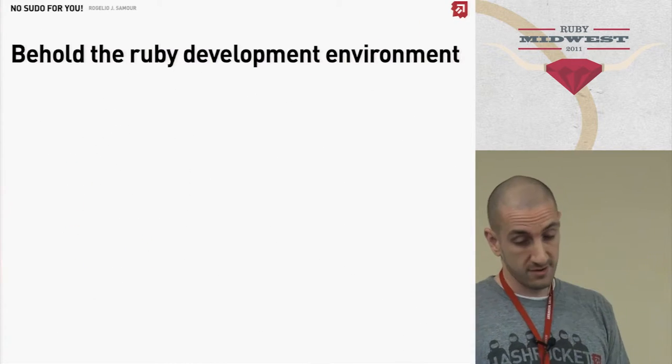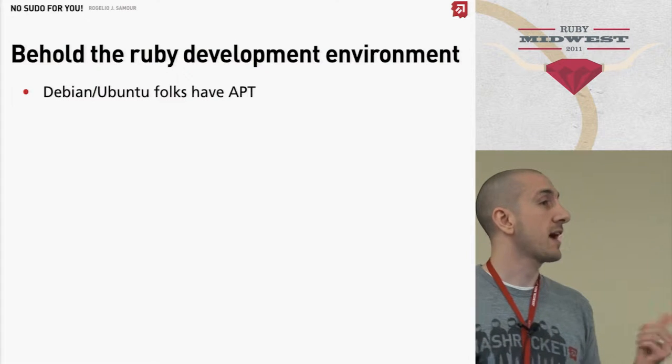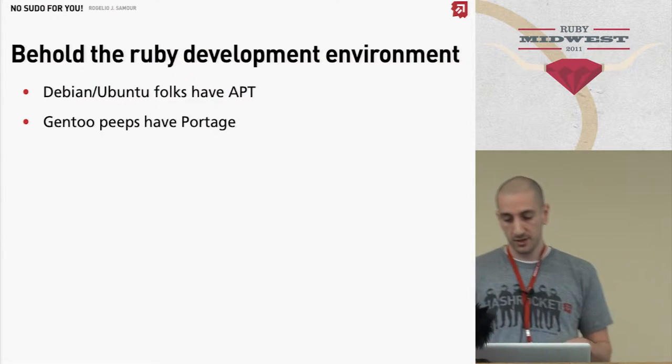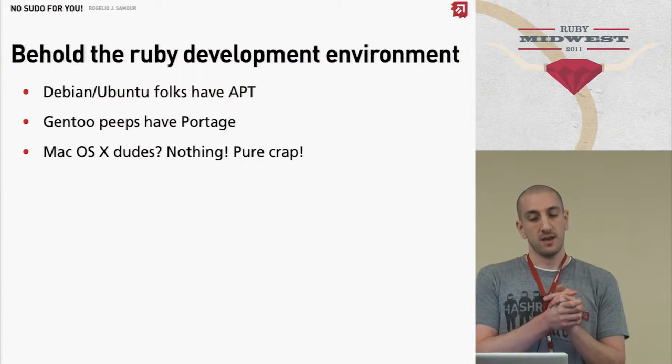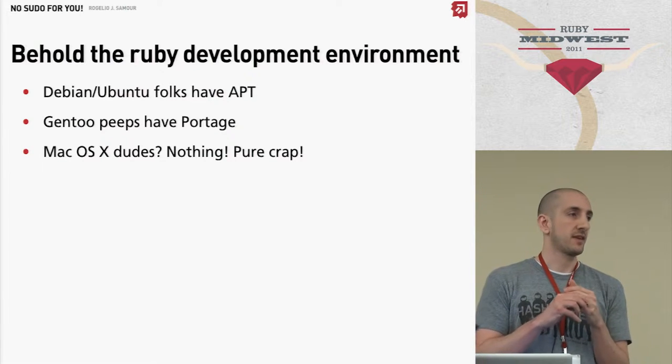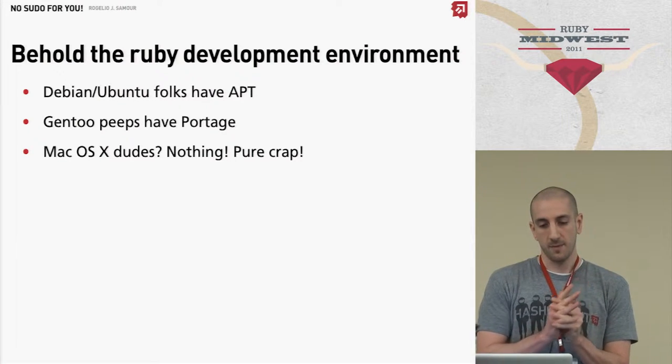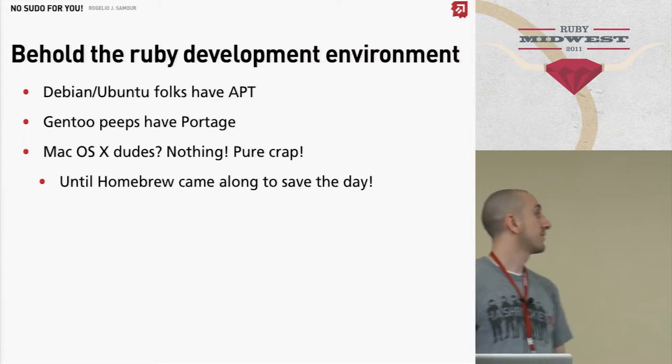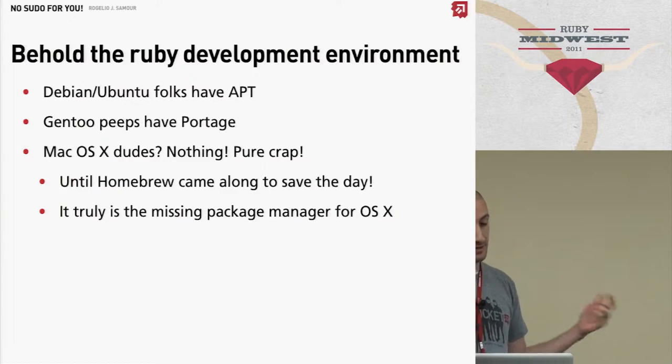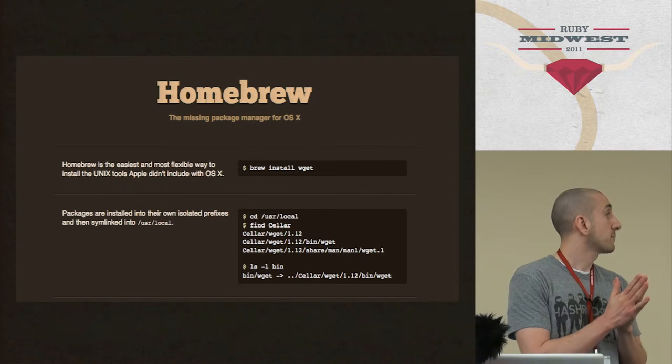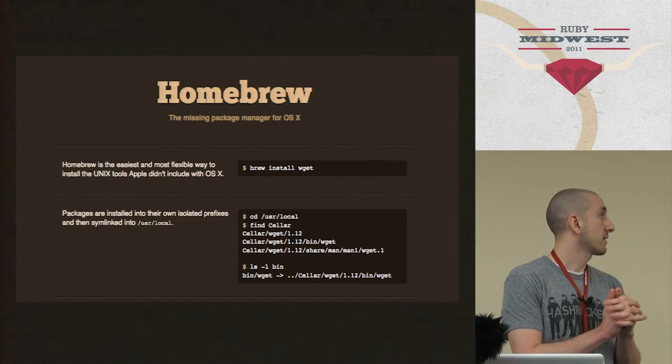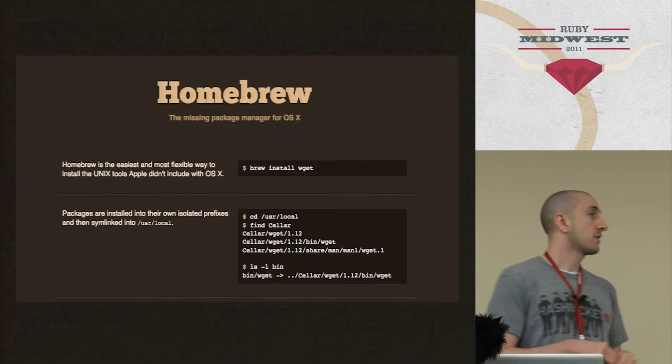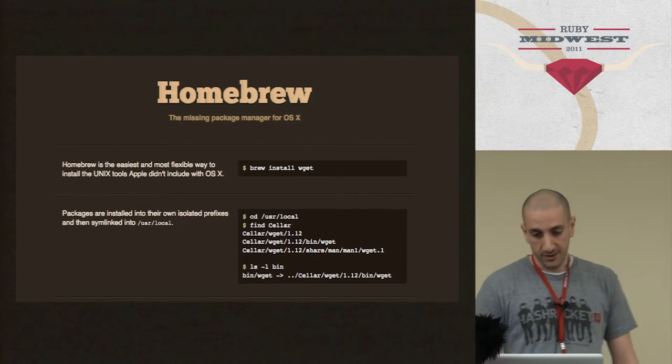So that's why I don't think sudo really belongs in your development environment. I mean, you have to use sudo to install a lot of things in Ubuntu and stuff, yes. But when you're talking about isolating your projects in your development environment, I don't think you really need it. So here it comes. Debian and Ubuntu guys have Apt. Gentoo people have Portage. Mac OS X people had nothing really for a while. We had Mac Ports but that doesn't really count because it's a piece of crap. So we have Homebrew, which is great.